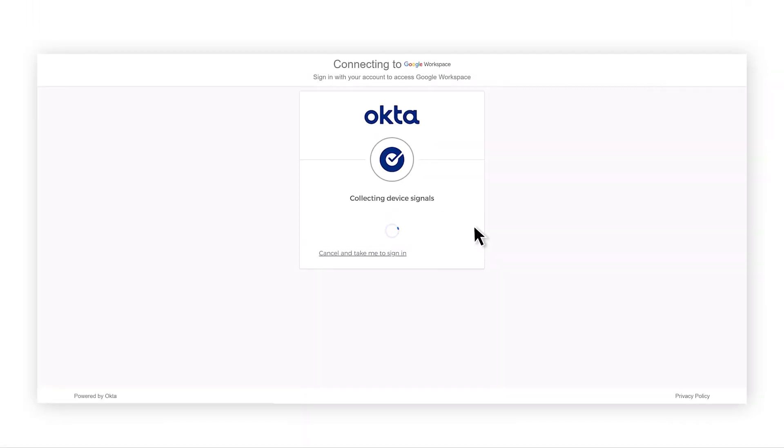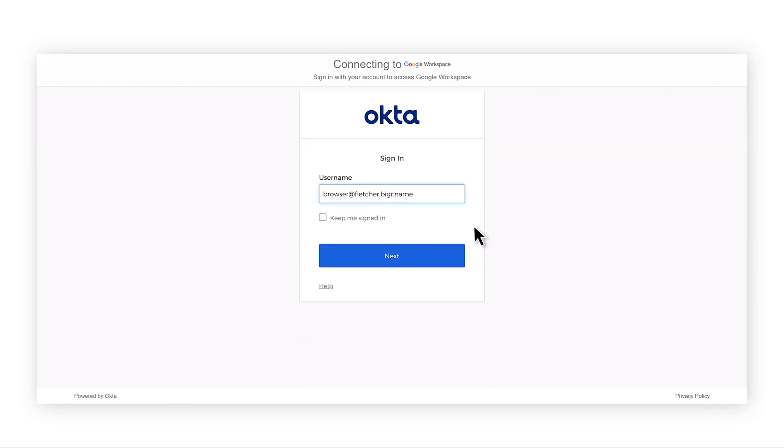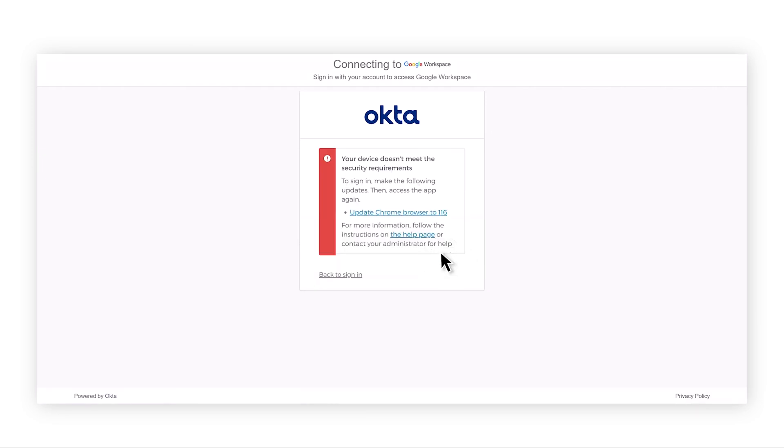Let's take a look. Here, a user is browsing to a corporate resource that requires authentication through Okta. The admin has a requirement that the device has a minimum version of Chrome in order to access this resource.